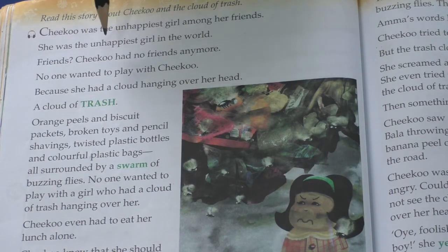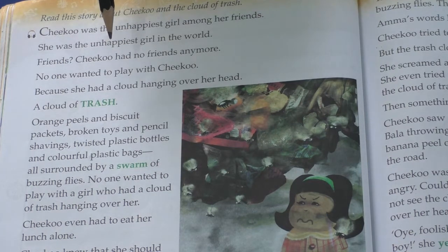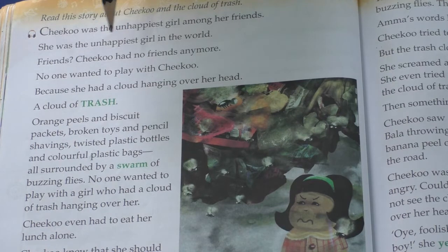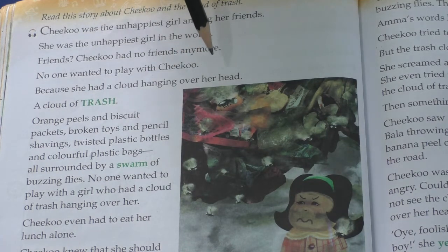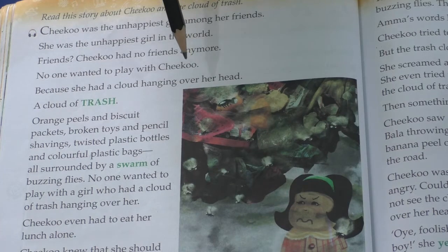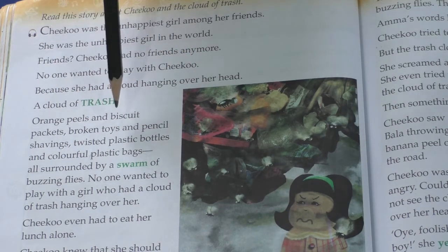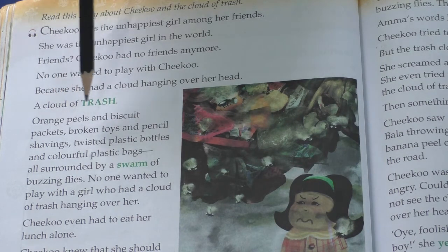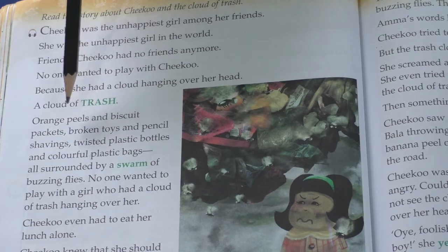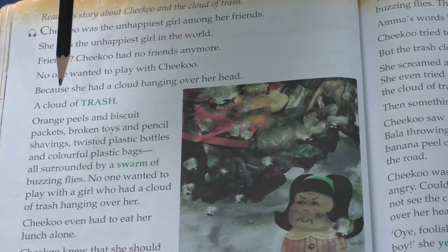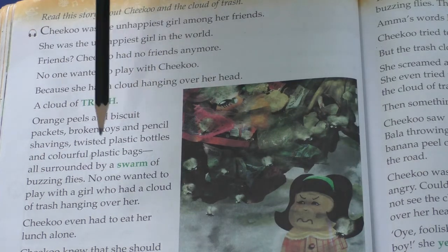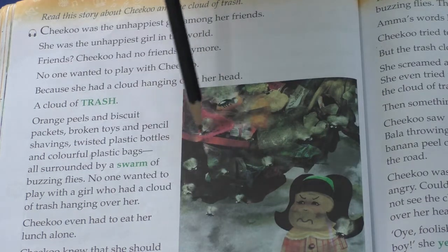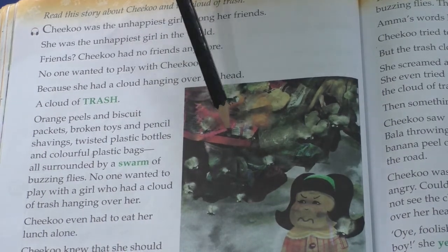She had no friends and no one ever wanted to play with her — because a cloud of trash was always hanging over her head. What is trash? Anything that is thrown away because it is not wanted: orange peels and biscuit packets, broken toys and pencil shavings, twisted plastic bottles and colorful plastic bags — all surrounded by a swarm of buzzing flies. A swarm means a very large number of insects moving together. No one wanted to play with a girl who had a cloud of trash hanging over her, and Chiku even had to eat lunch all alone.